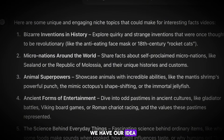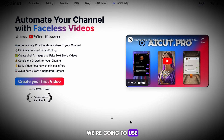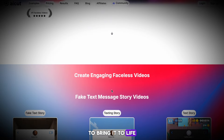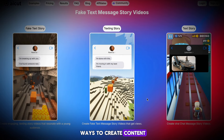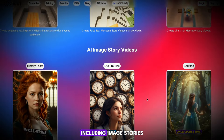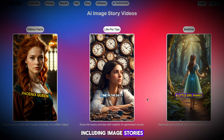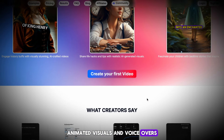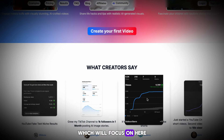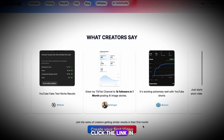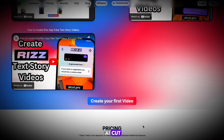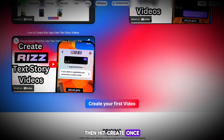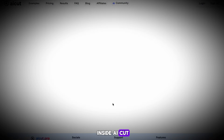Now that we have our idea, we're going to use an AI tool called AI Cut to bring it to life. AI Cut has several ways to create content, including image stories, animated visuals, and voiceovers, which we'll focus on here. Click the link in the description to access AI Cut, then hit Create.